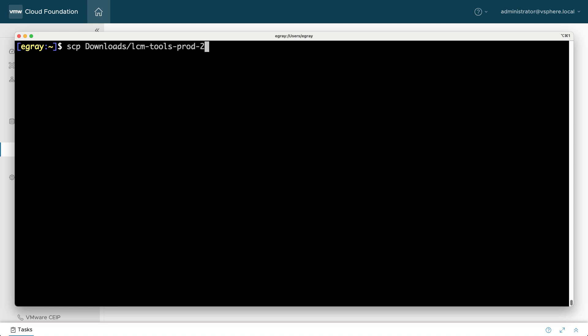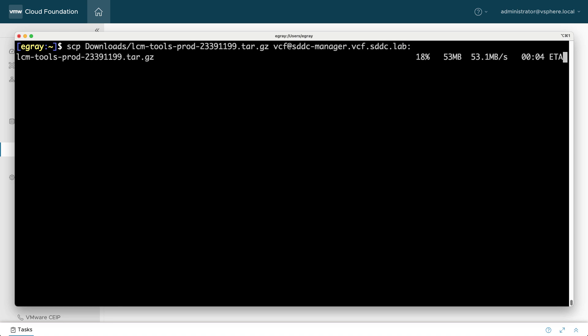In order to perform the bundle import on SDDC manager, you need to install OBTU. It's not included by default and must be downloaded from Customer Connect.